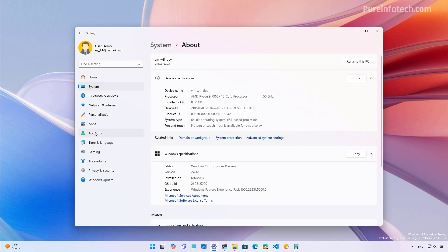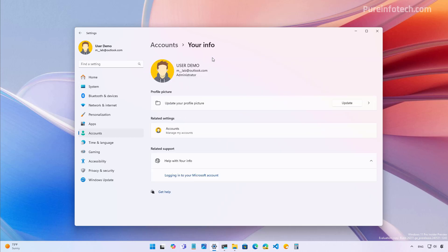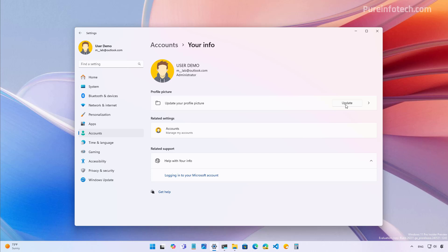And from this page, let's go to the accounts section because on the your info page, the company didn't mention this, but it's been discovered that the operating system now includes a profile image editor. And to do that, just click the update button. And from here, you can see the interface that allows you to edit the profile picture. And we have different tools that we can use.